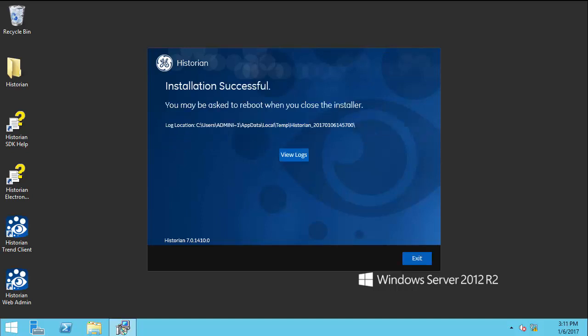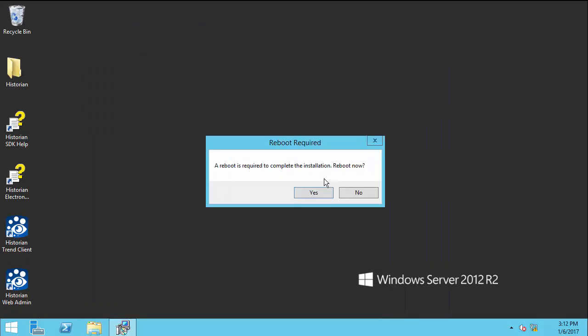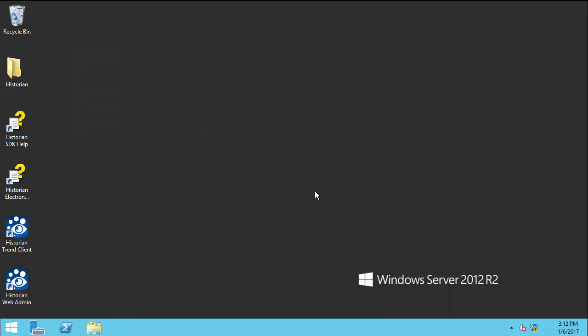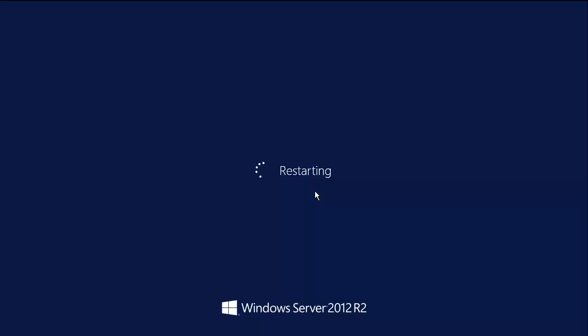Click Exit when the Installation Successful screen appears. Click Yes to restart your computer. This may take several minutes. After your computer restarts, the Historian installation process will complete.